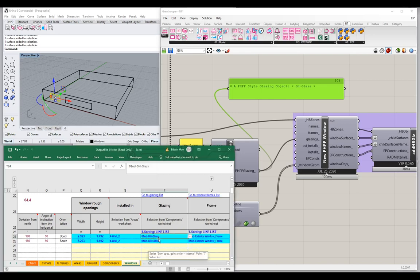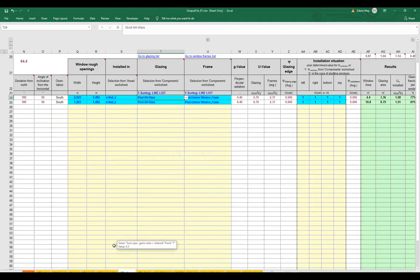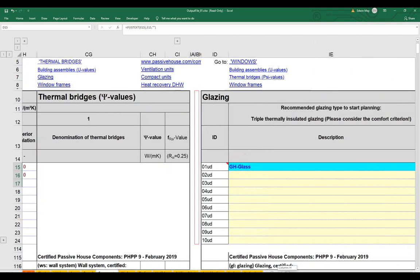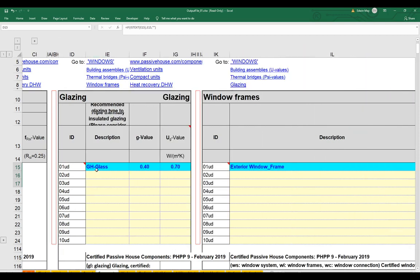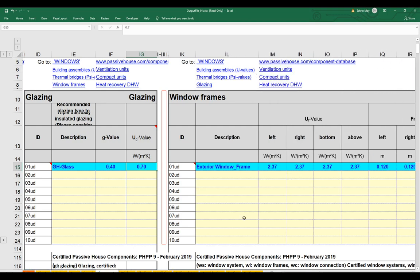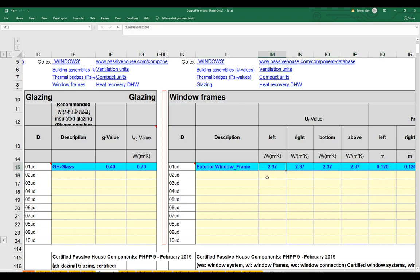As soon as I do that, back in my PHPP I can see 'grasshopper glass' in the components worksheet with a G value of 0.4 and a U value of 0.7. The tool tip specifies the U value is tested as per EN 673, and the G value as per EN 410 — so the proper testing protocol for the glazing is important. You'll get this data from your glazing supplier's data sheet. Notice the frame still has a pretty bad UF value — we've only changed the glazing's UG value, not the frame.